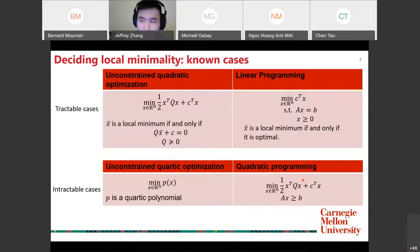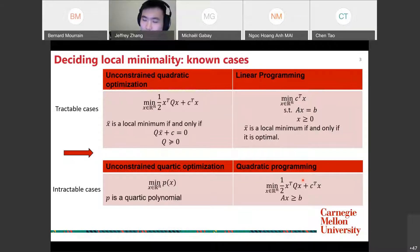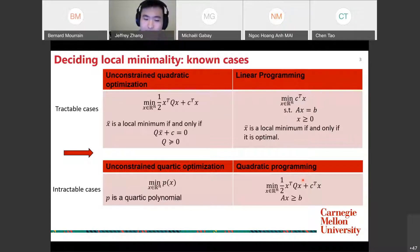There's actually one hole in this picture: cubic polynomials. That is the first question we will address in this talk.